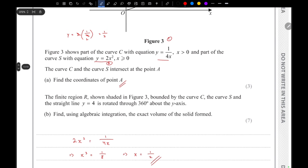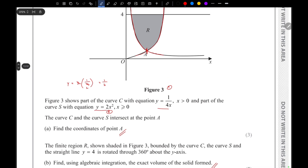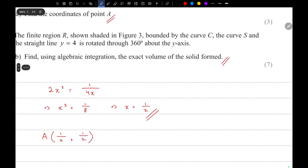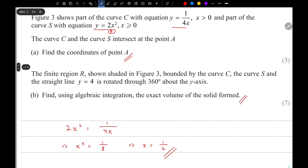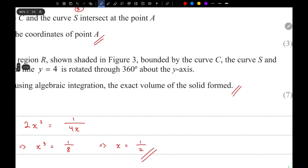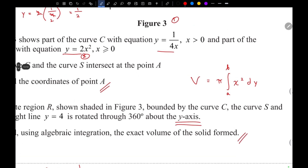Now for the second part: the finite region R has been rotated through 360 degrees about the y-axis. Since we're rotating about the y-axis, we use the formula π∫x² dy.